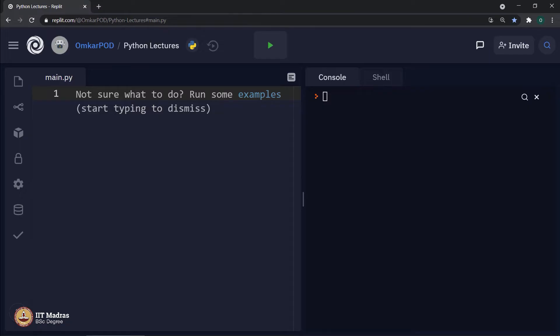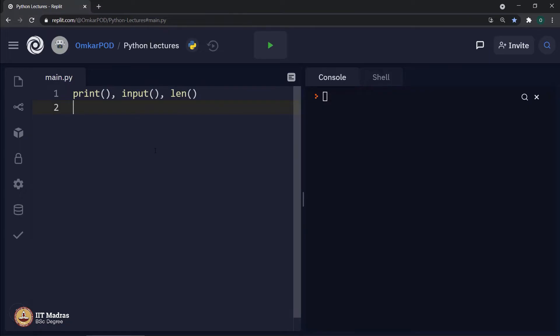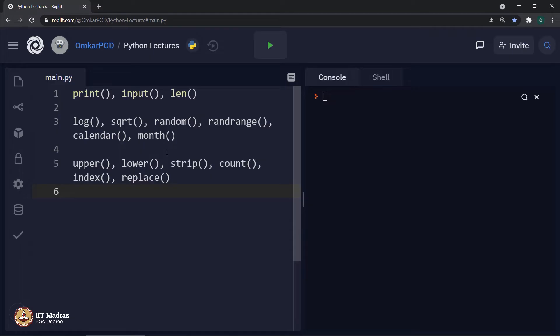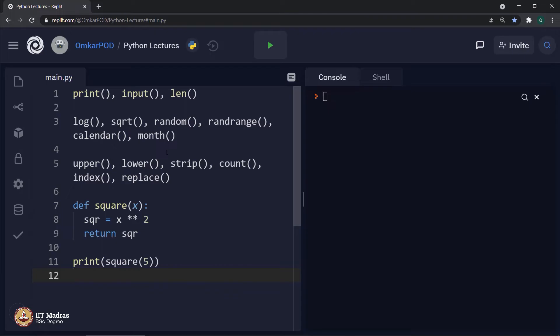Let me start with some examples. Print, input, and length — we all have used these functions many times; that is the first category of functions. For the second category: log, square root, random, randrange, calendar, month. For the third category: upper, lower, strip, count, index, replace. And then the fourth category: a function called square.